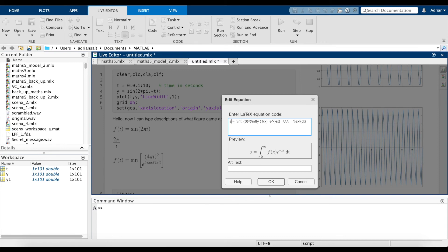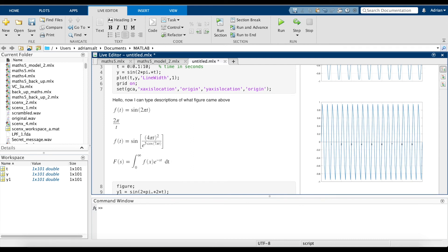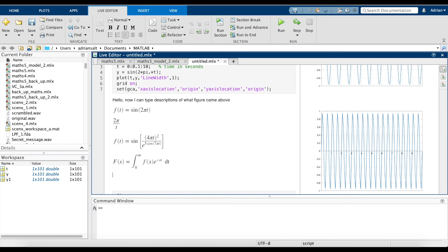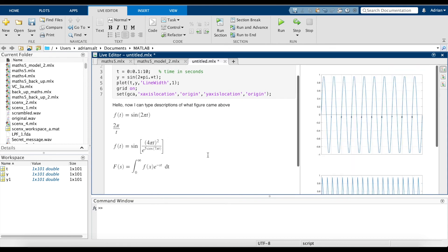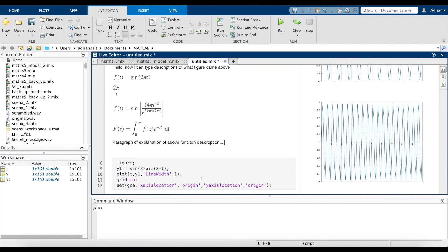The full Laplace transform: F(s) equals the integral from zero to infinity of e to the minus st dt. Click enter and you can write an explanation underneath — a paragraph describing the above function. This gives you a very clean and beautiful presentation combining code, equations, and text descriptions.